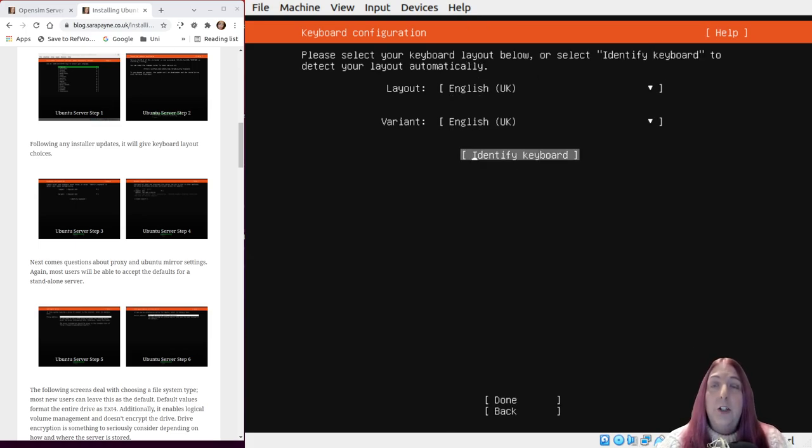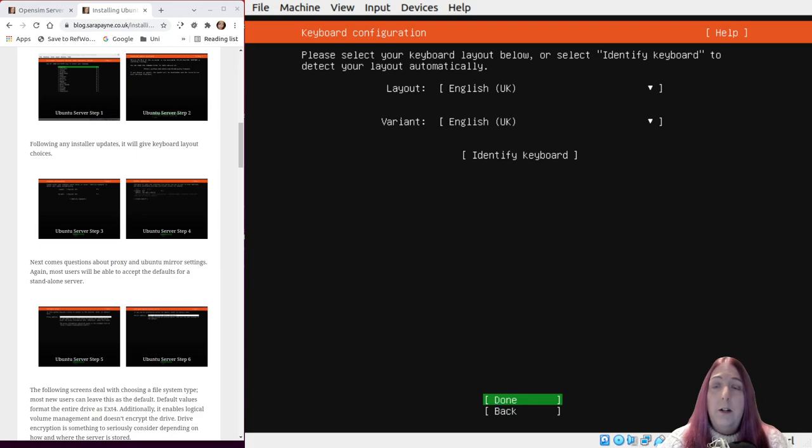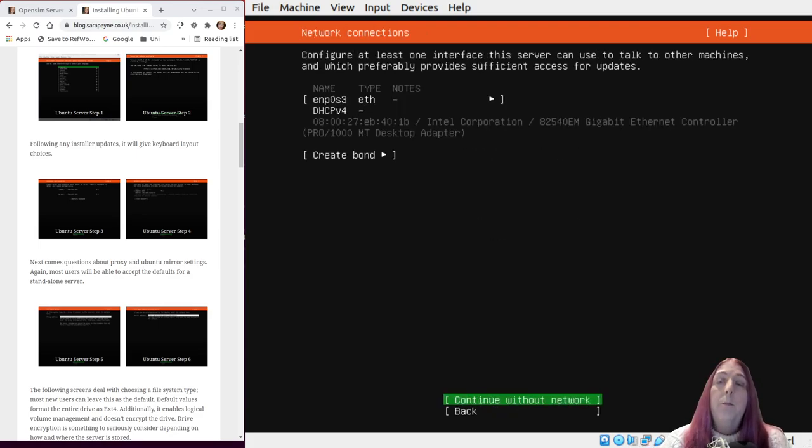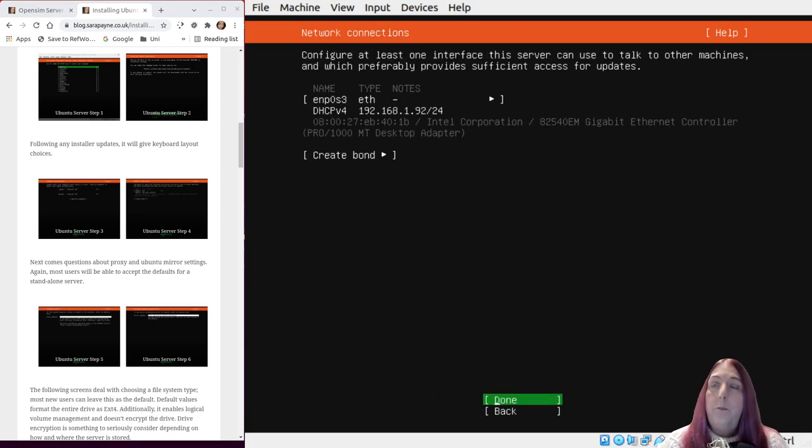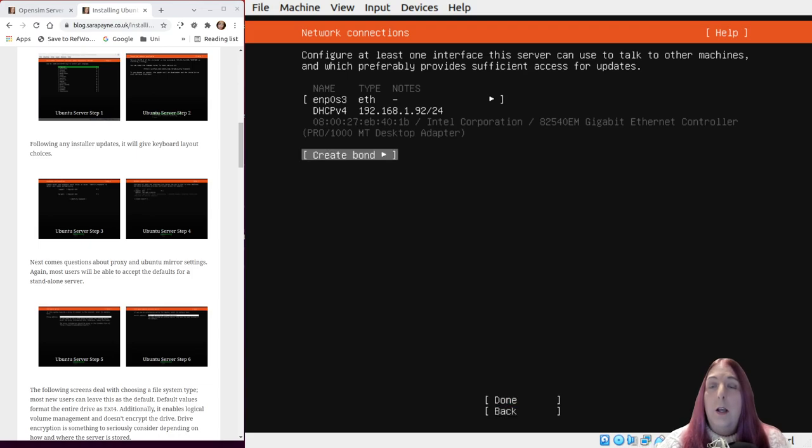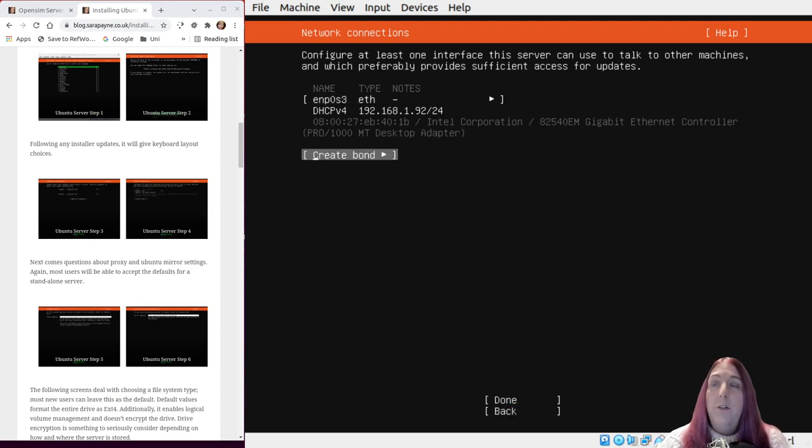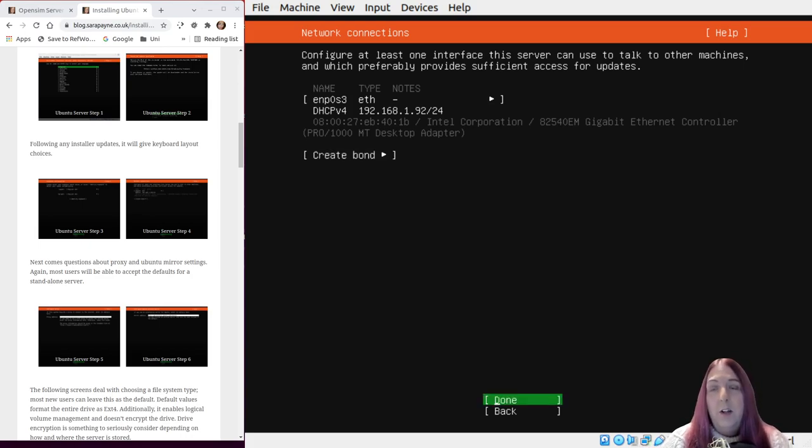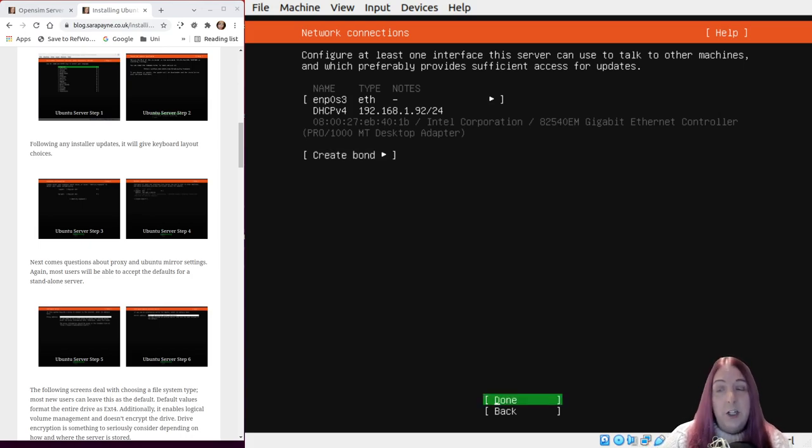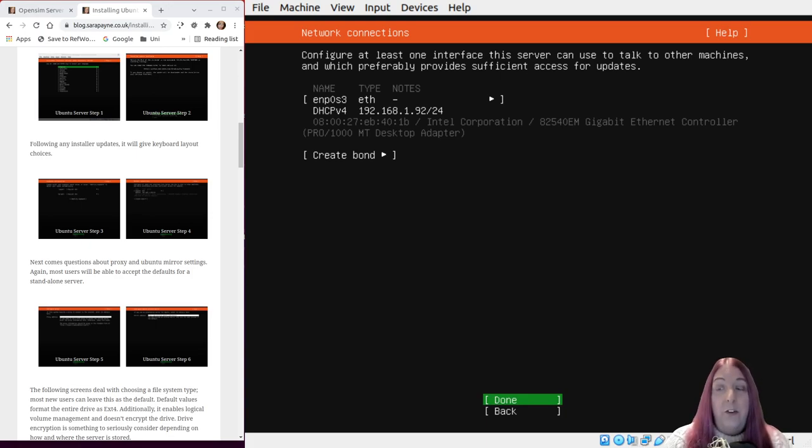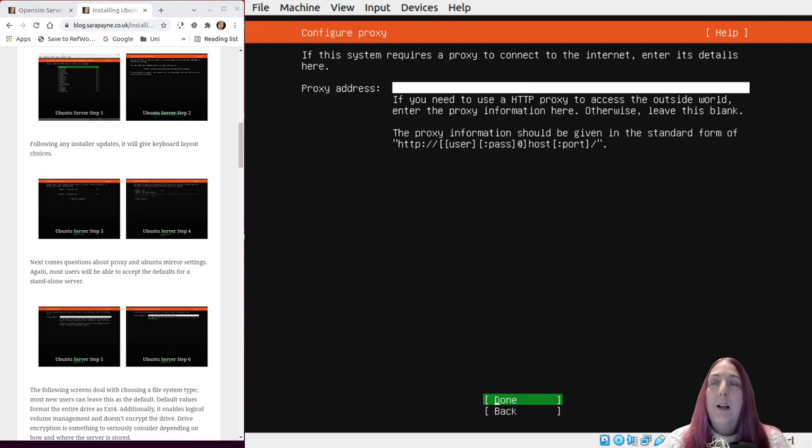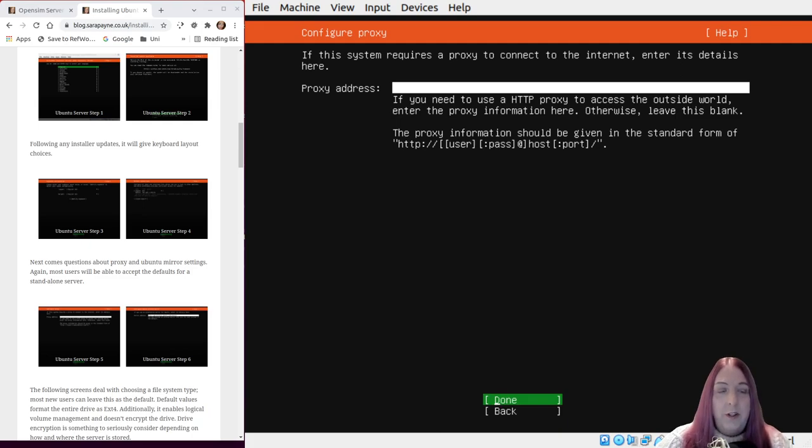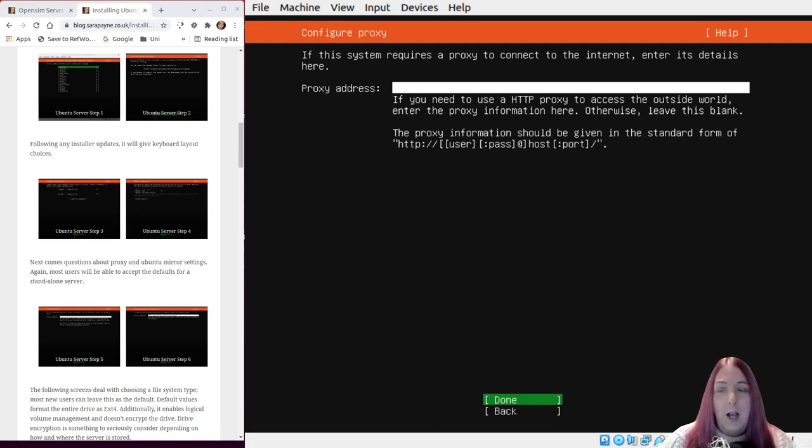You can change these network configurations if you need to. It is unlikely that you will, unless you're setting up something complicated, in which case you probably don't want to be watching a first time video. Again, proxy, there are reasons you may want to change that, but this video is aimed at first time installers and the proxy is not necessary.